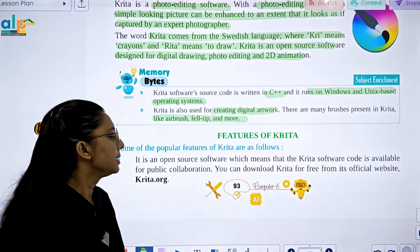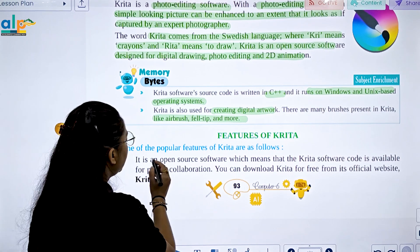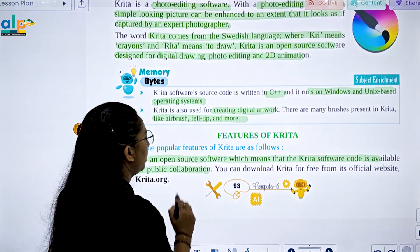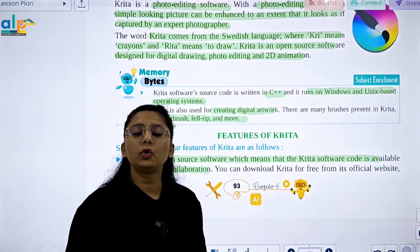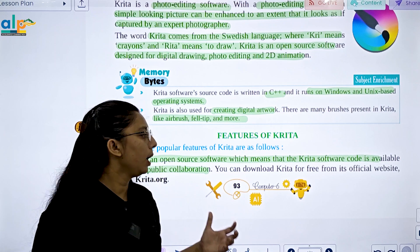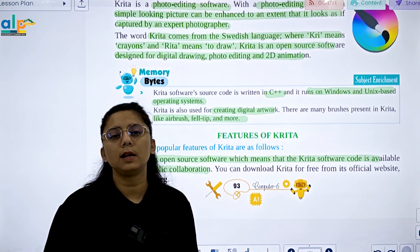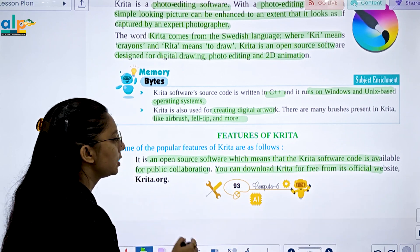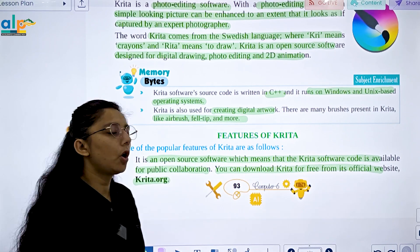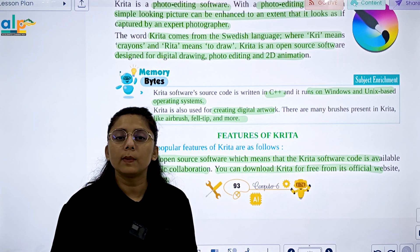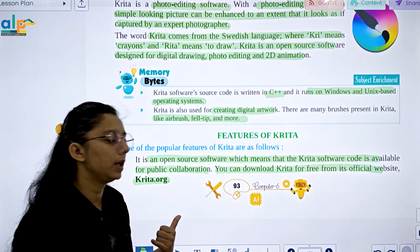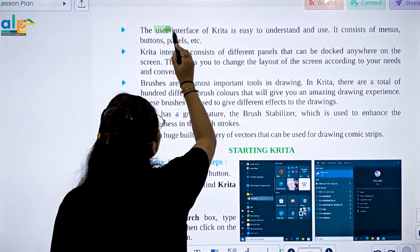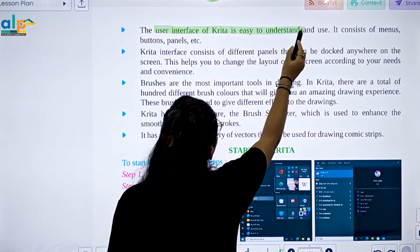Some of the popular features of Krita are: it is an open source software, which means the Krita software code is available for public collaboration. You can download Krita for free from its official website, Krita.org. The user interface of Krita is easy to understand and consists of many buttons and panels.